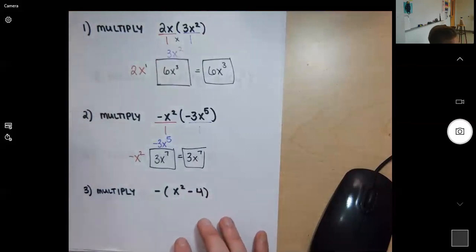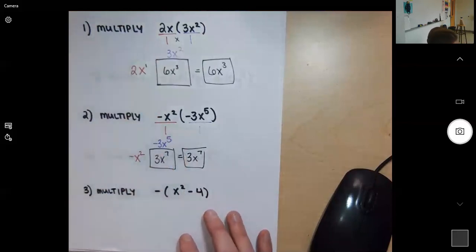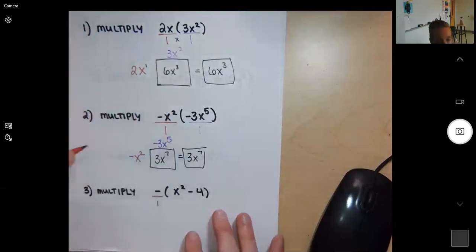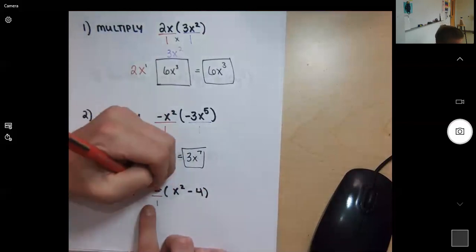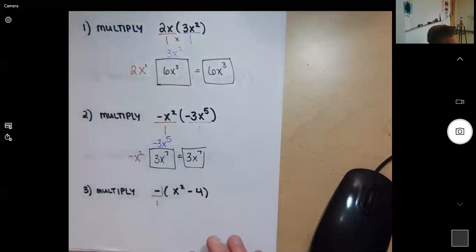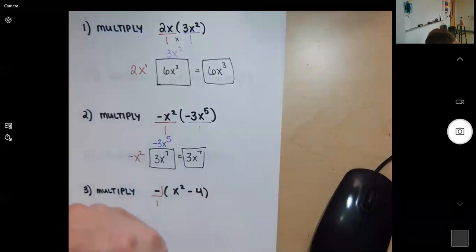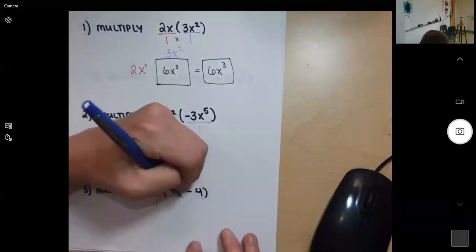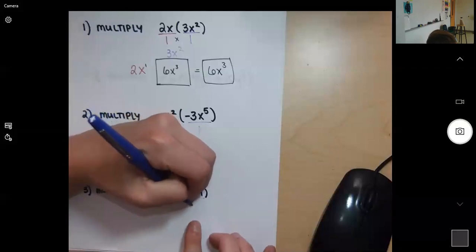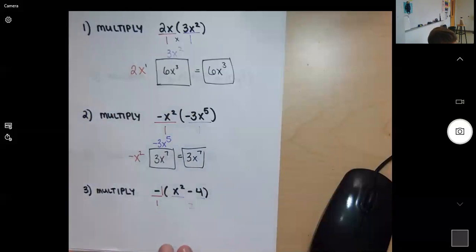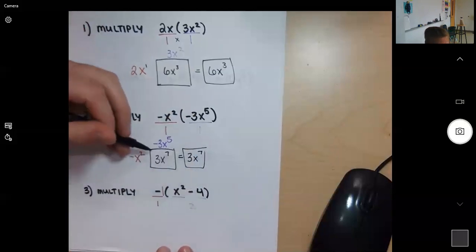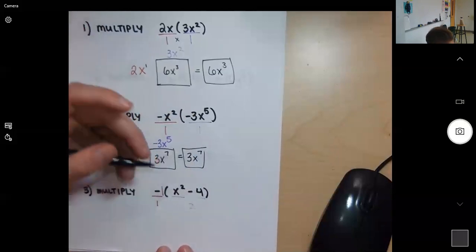For this next one, we have negative one on the outside — if you don't see the one written, remember you can write it down. Inside the parentheses we have two terms separated by a minus sign. Because there are two terms, this is going to change our box — instead of a one-by-one, we're going to have a one-by-two box.